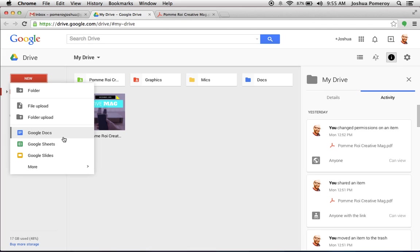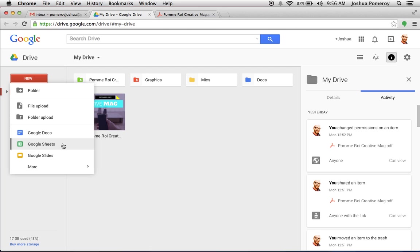Now, if you've never used these before, Google Docs is like your word processor, like your digital typewriter. We'll have more videos on that coming up. Google Sheets is like your spreadsheets, like Microsoft Excel. This is for all your forms and your charts, and you can input fields and create spreadsheets.